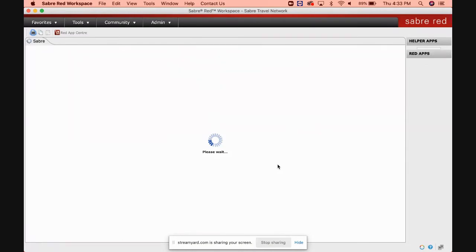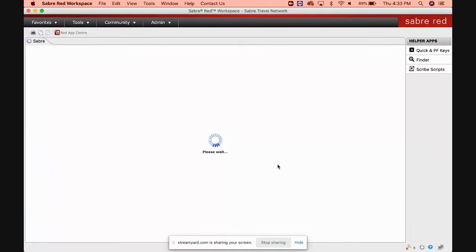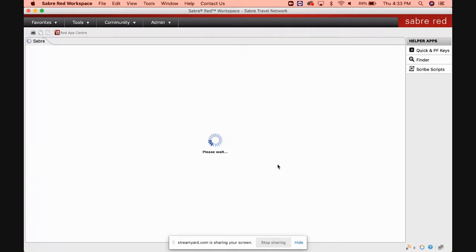Once you have entered all your login credentials, this second screen will pop up and you can see it's still saying 'please wait.' The whole thing is loading up. Actually, with Sabre Red, you have to log in twice because once when I click the icon, it prompts for the agent ID and password, and now I still have to sign in again in the actual software.